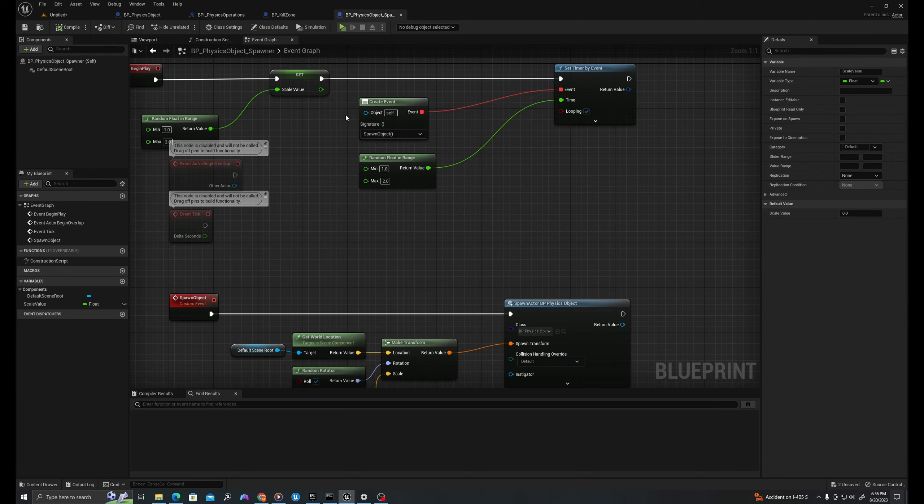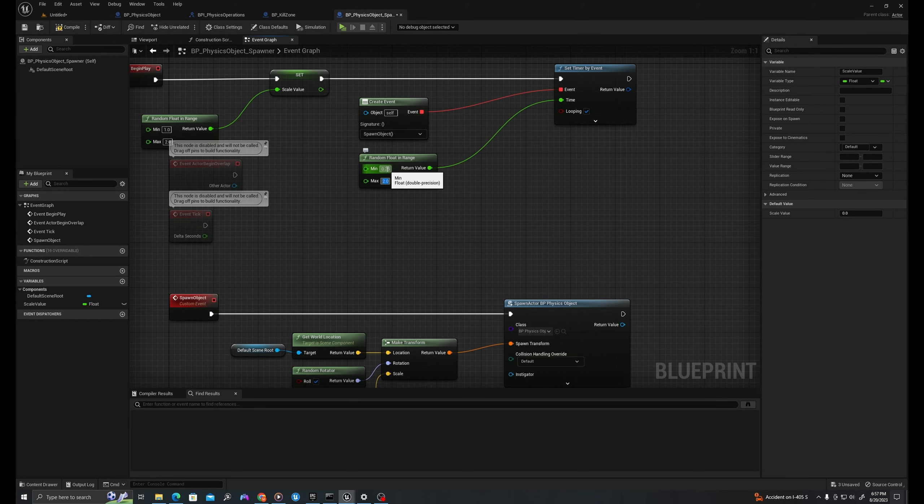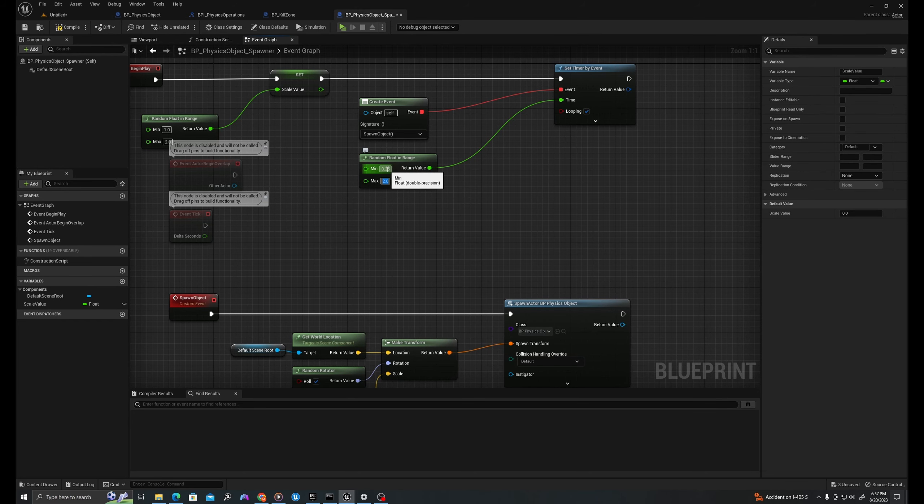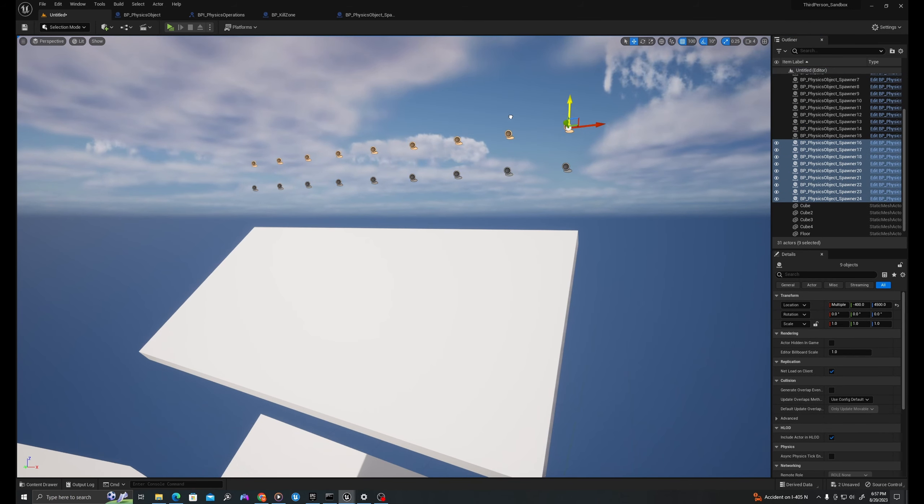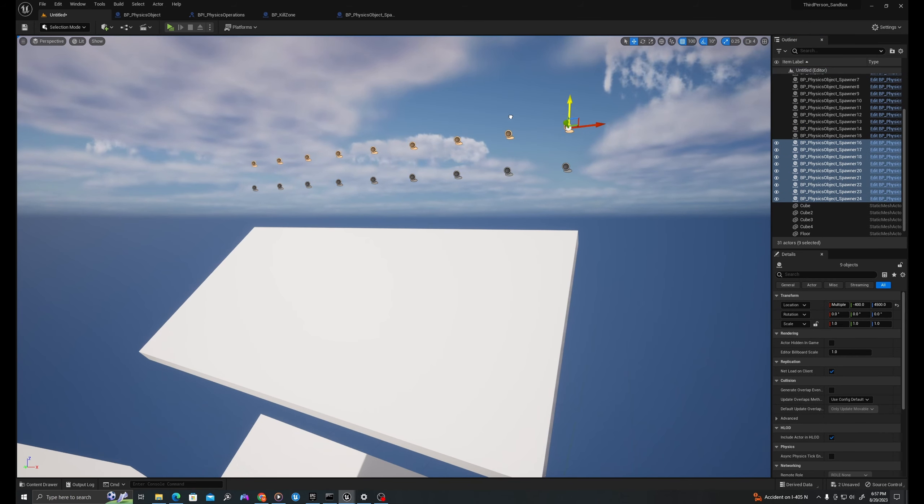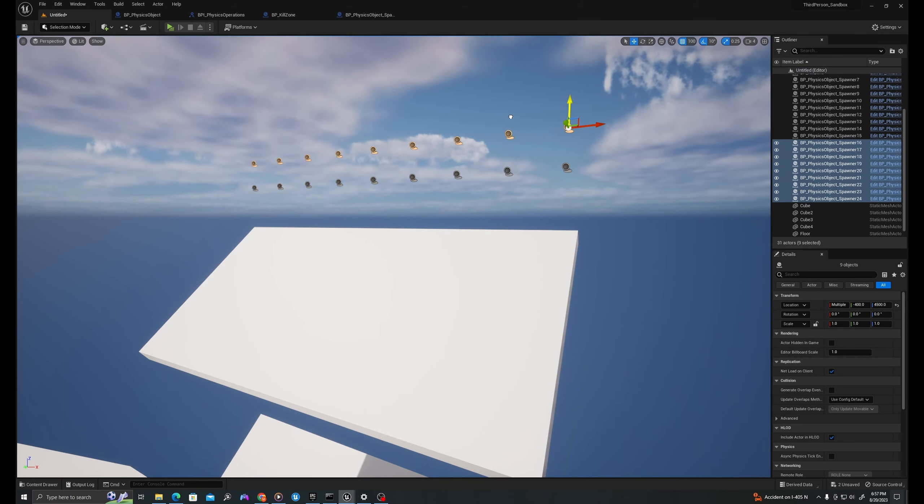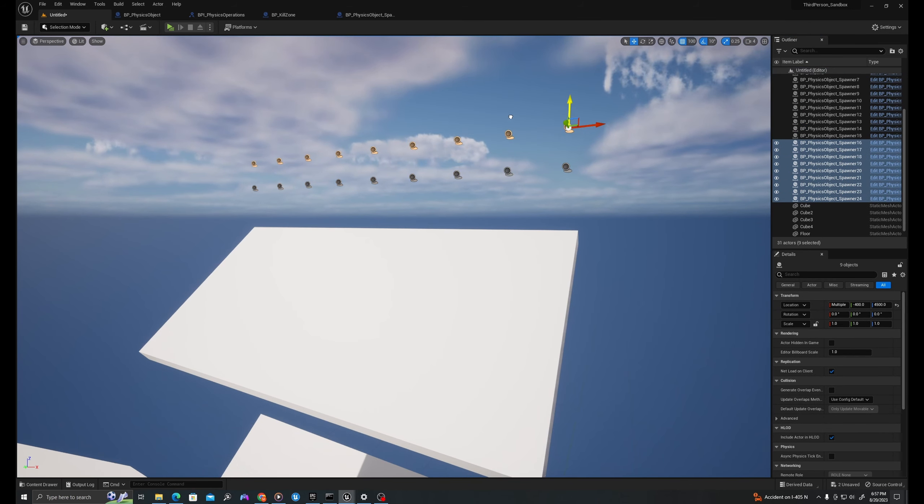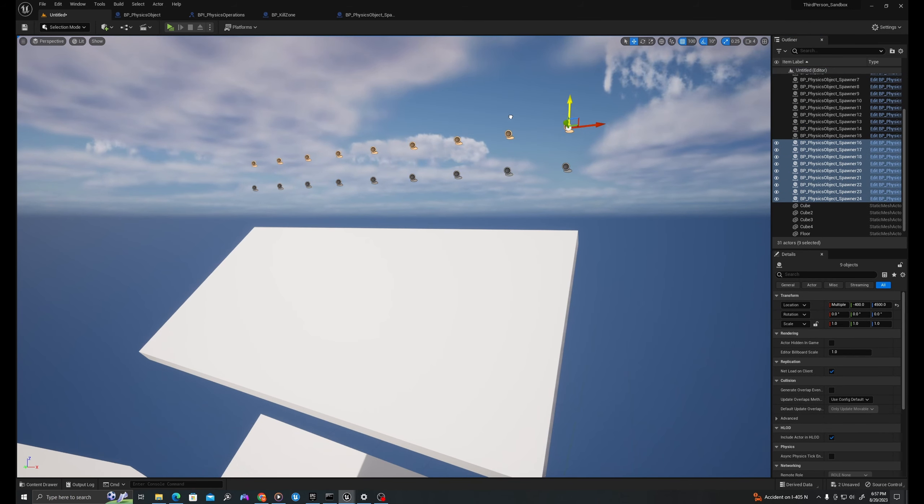Now, just for fun, let's turn up some of these values and spawn a lot of physics actors in the environment. So I'm going to move this down so they have a little more time to fall. I'm going to change my spawner to spawn every 0.25 to 0.5 seconds. And let's add twice the amount of spawners. I'm going to select them and duplicate them. Let's do three times the spawners. Why not?